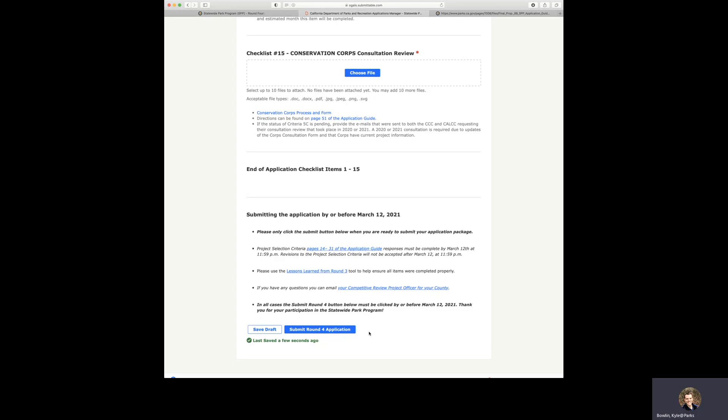Again, use the lessons learned from Round 3 tool to help ensure all items were completed properly. And if you have any questions, you can email your competitive review project officer for your county. Here is a link to that right here. We do want to thank you for participation in the Statewide Parks program. And thank you for watching this video. Have a great day.